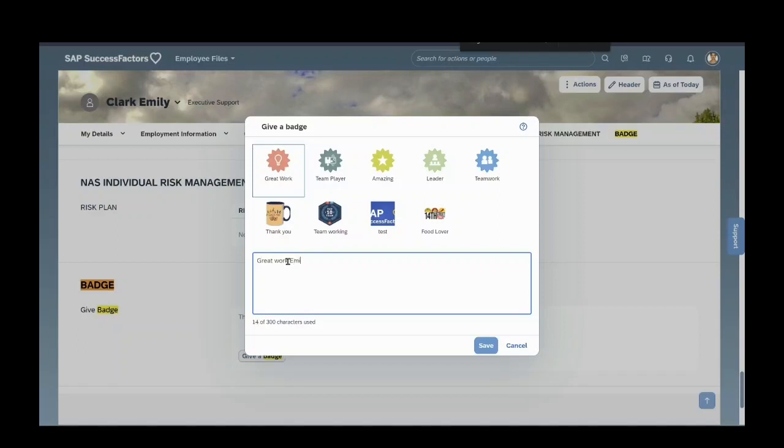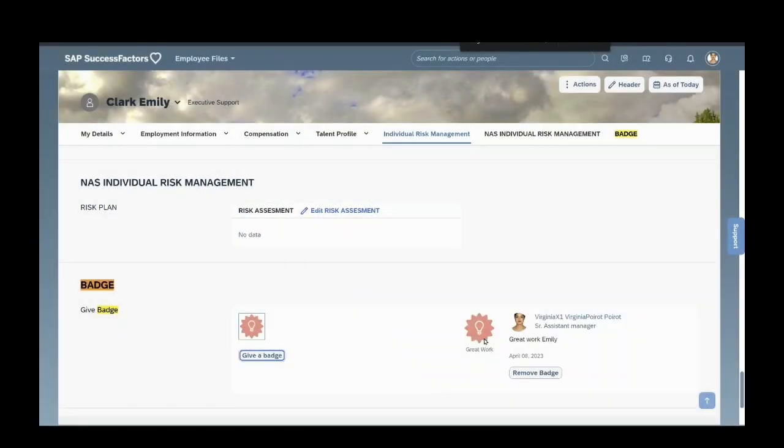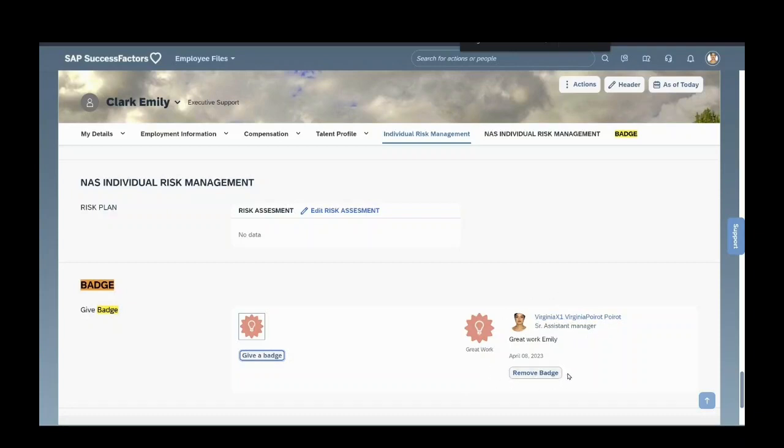Great work, Emily. Save this. So this is the badge given to Emily by this employee. You can also remove this badge. This is actually given for promotion during promotions.